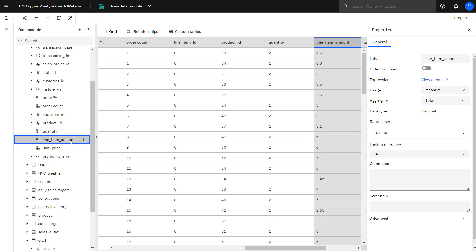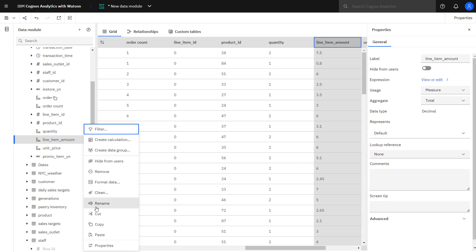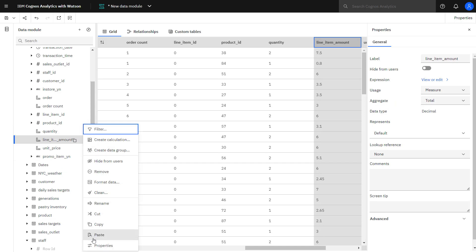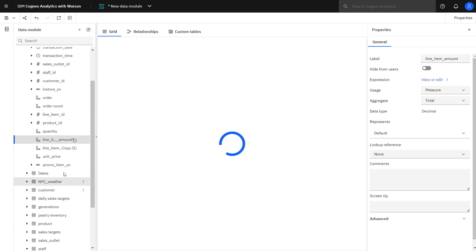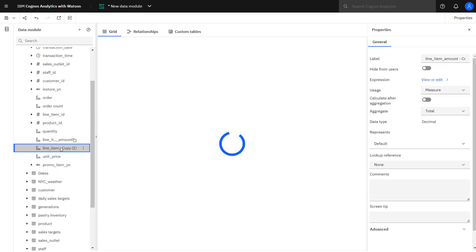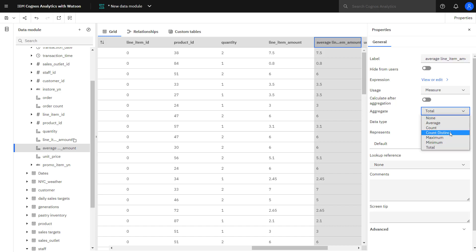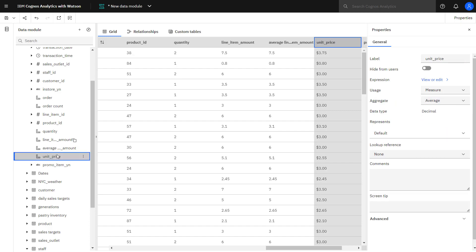And in another example, I'm going to take line item amount, I'm going to do the same thing. I'll copy it and paste it, select it, and in this case, give it a new name. And I'm going to change the aggregation to average. I now have columns enabling me to do analysis on the number of orders by store, the total value of the orders at each store, and also the average value of the orders at a store.